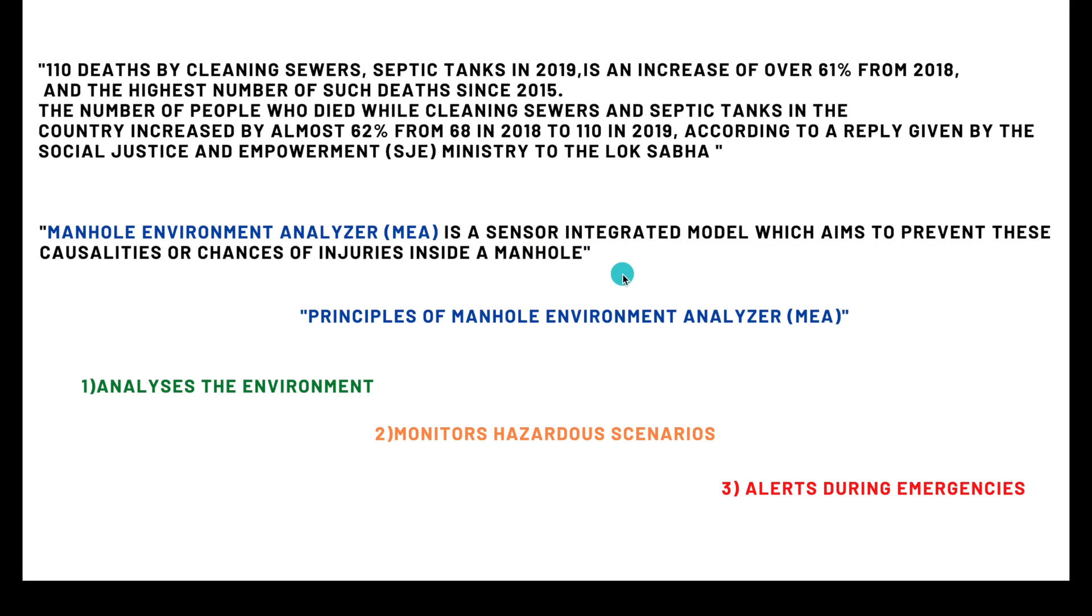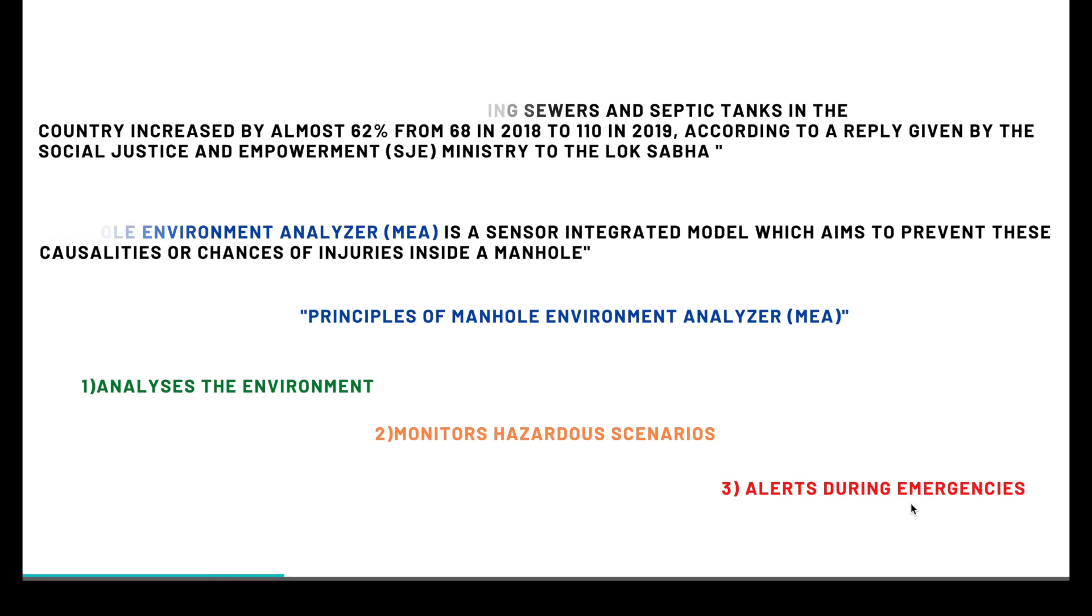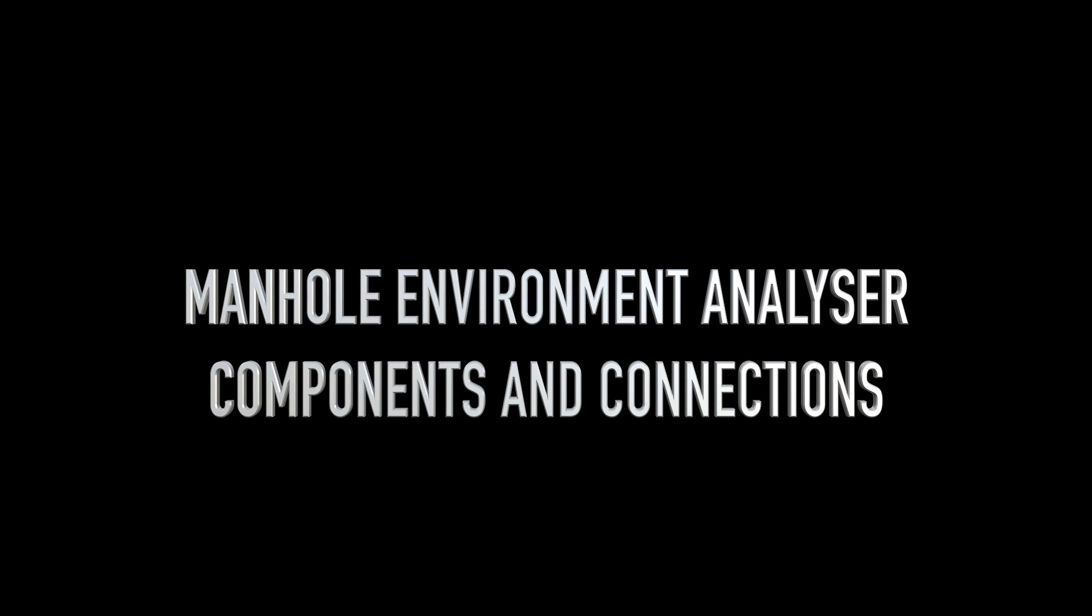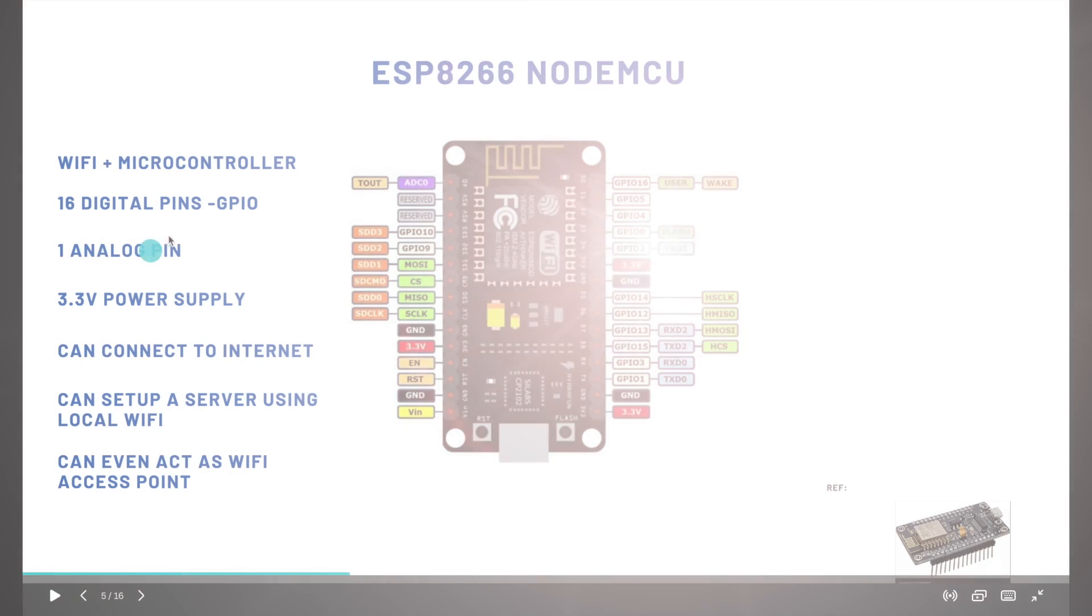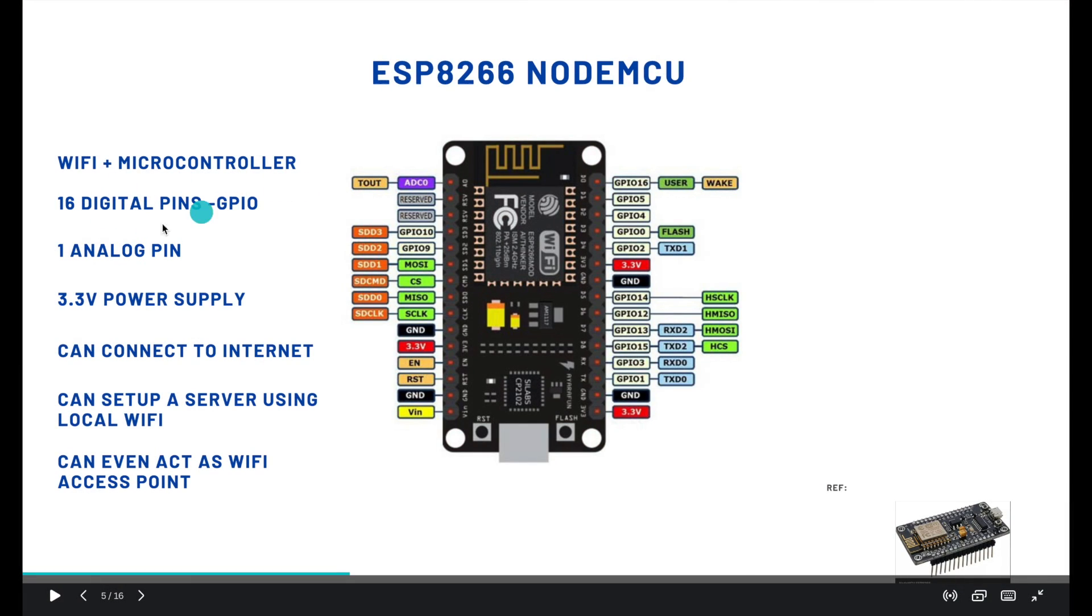The principles of Manhole Environment Analyzer are that it analyzes the environment, monitors hazardous scenarios, and alerts during emergencies. Now we will see the components and connections of MEA.